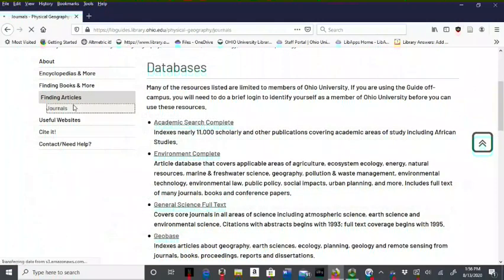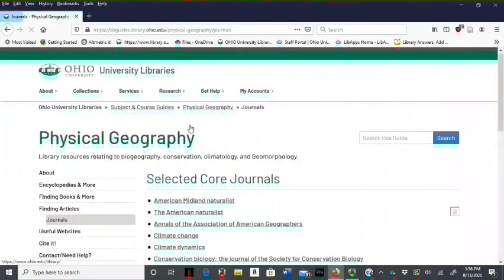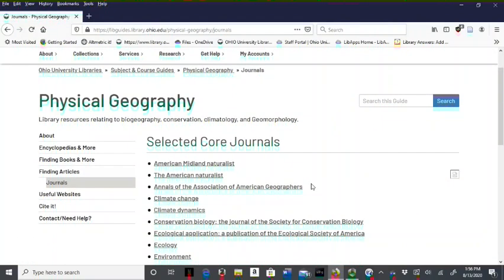The journals page takes you to links on all journals in the field.